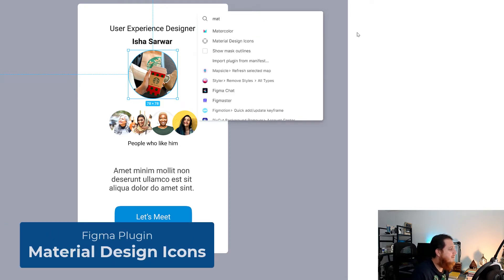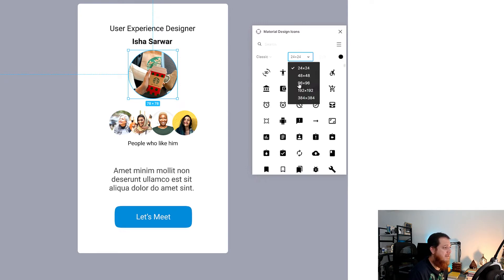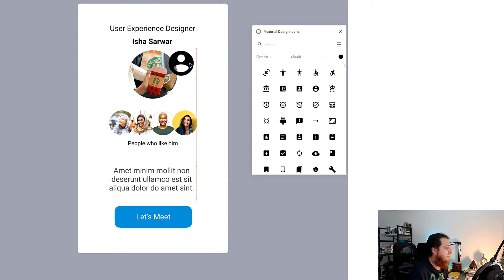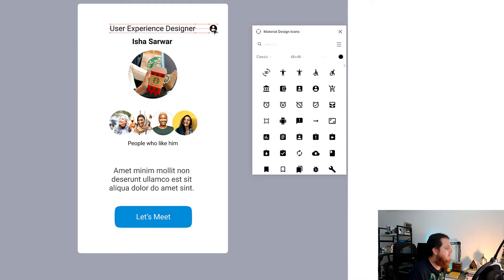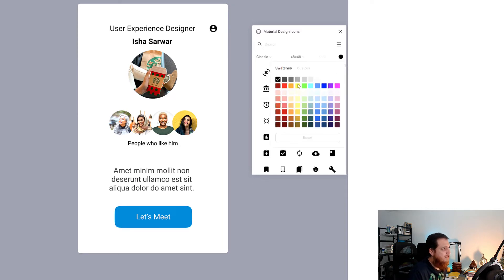One plugin I really love is Material Design Icons. This is a really nice one — it shows you all the material design icons with different sizes. For example, I can choose 14 by 14, and select classic, filled, or outline styles. So here we have it. You can also change the color and sign up to support these plugins.